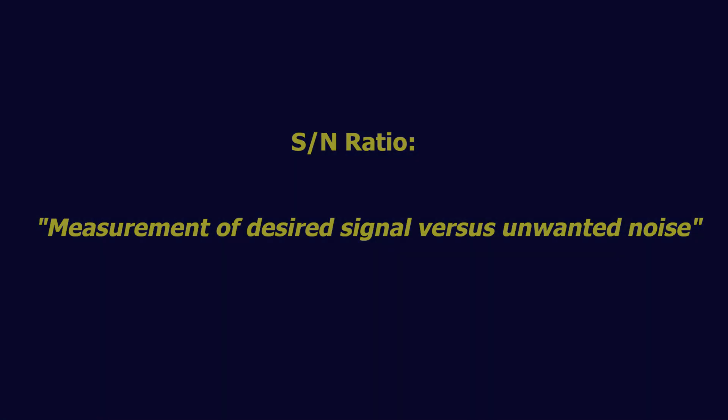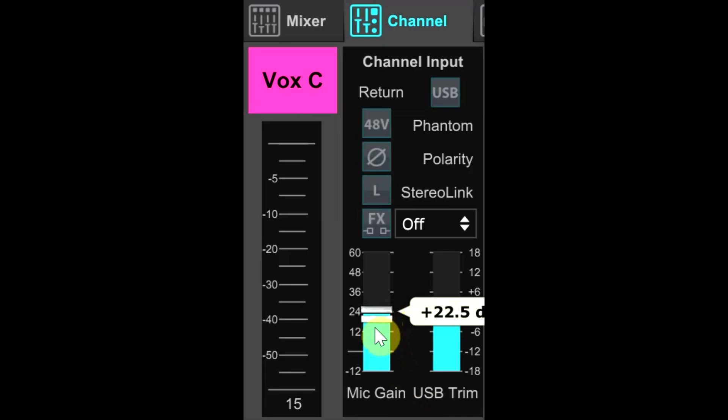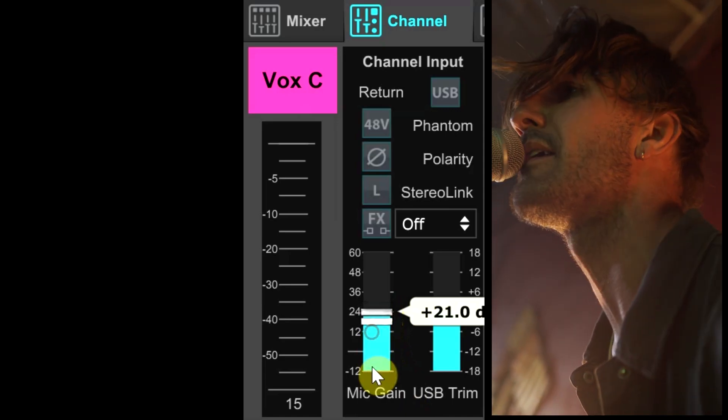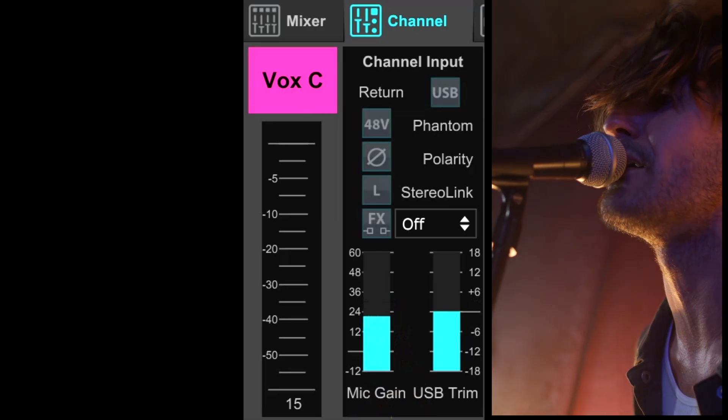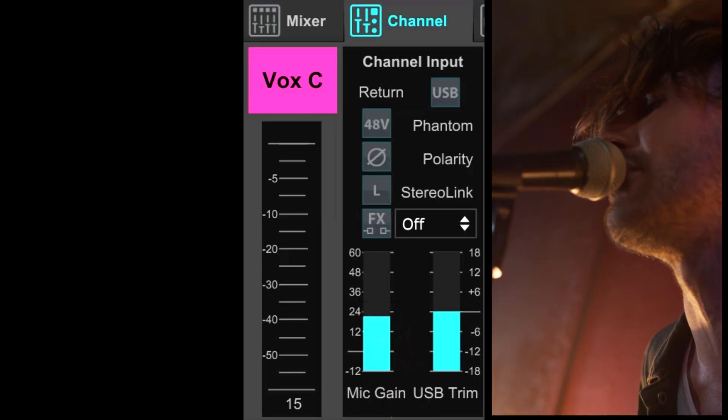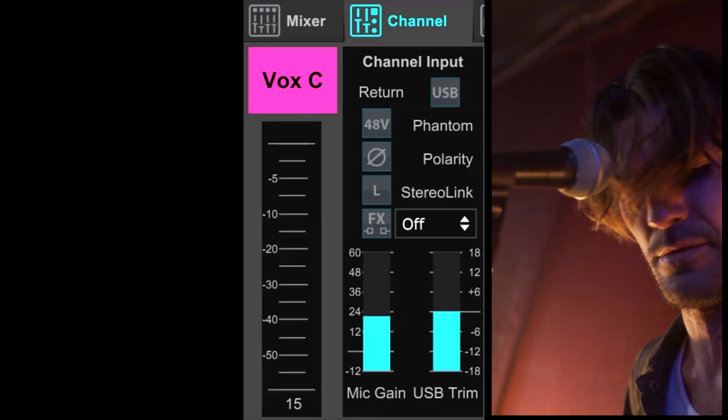If you reduce the gain 6 dB on an open mic, the background noise that is being picked up by the mic will be reduced 6 dB. That much is true. And then when the singer steps up to the mic to sing, their voice, the signal, will also be reduced 6 dB in the mix.